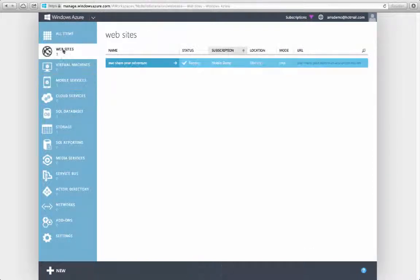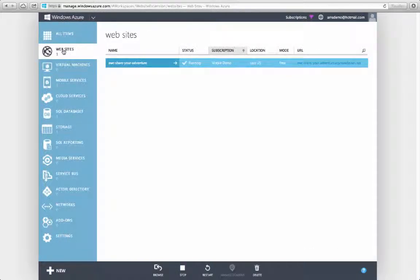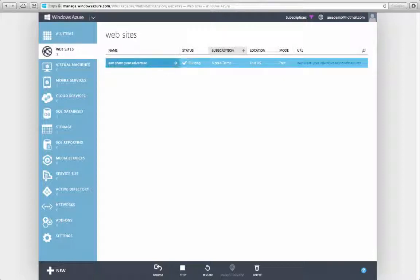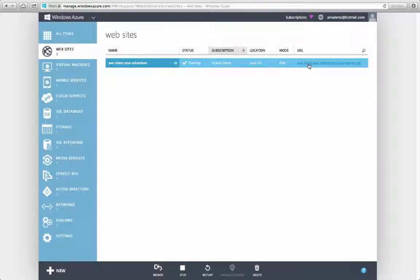I'm Nick Garkusha in the Windows Azure Marketing team, and today I'd like to demo how some of the newest services, Azure Mobile Services and Websites, could be used in a mobile marketing campaign.